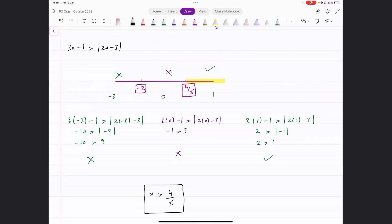So we learned how to draw graphs of modulus functions and how to solve modulus inequalities and modulus equations. That's all we had to do in this topic.